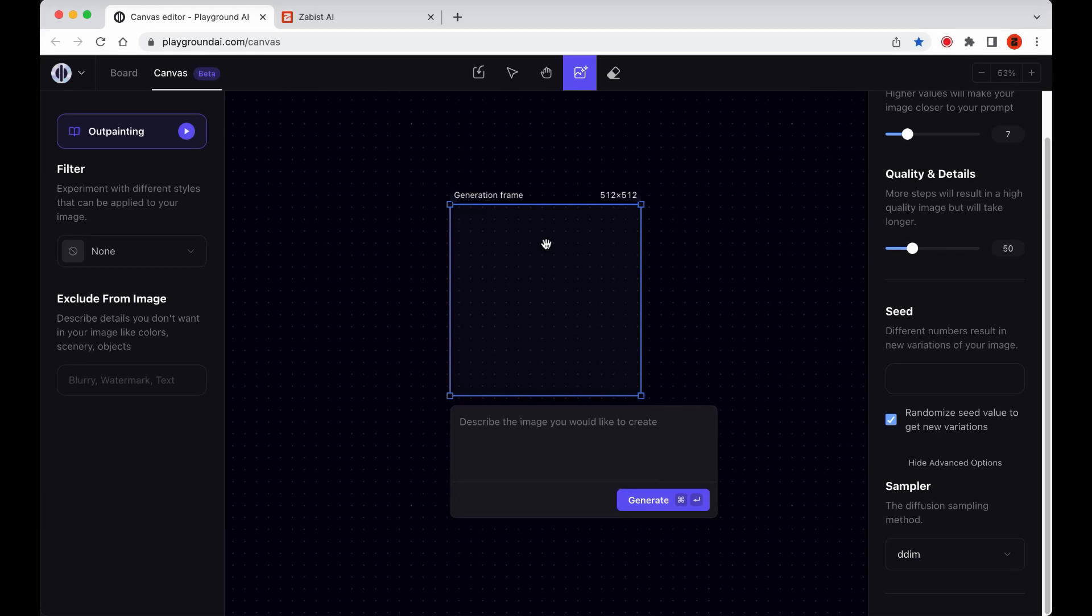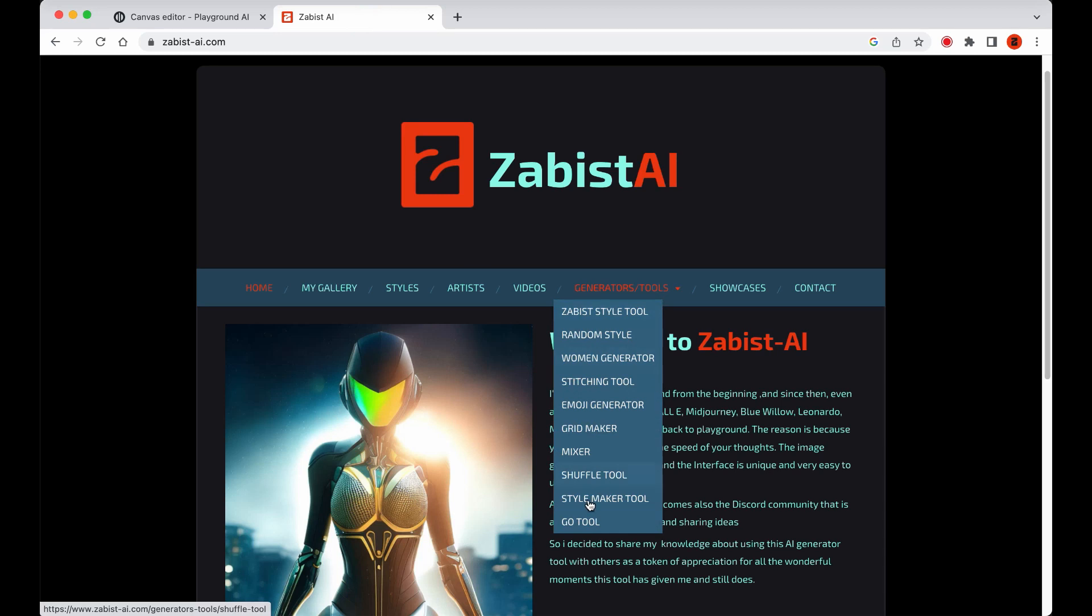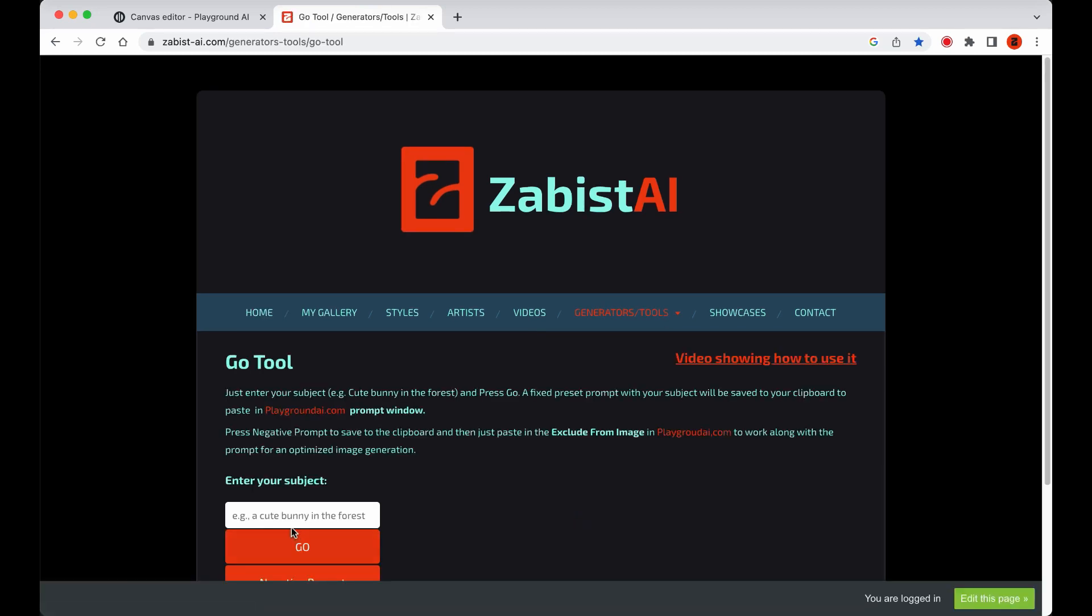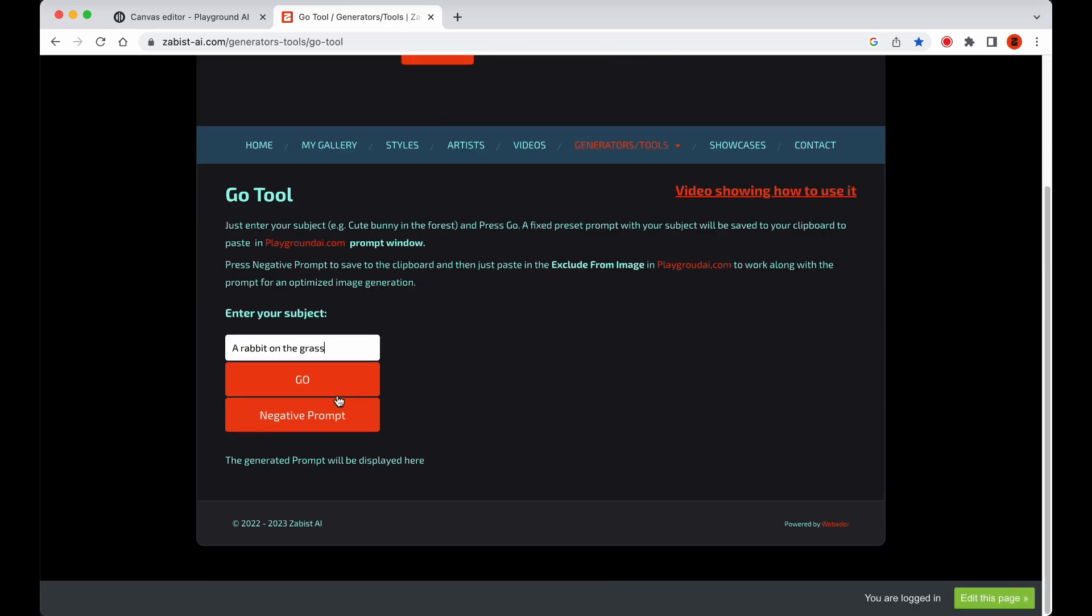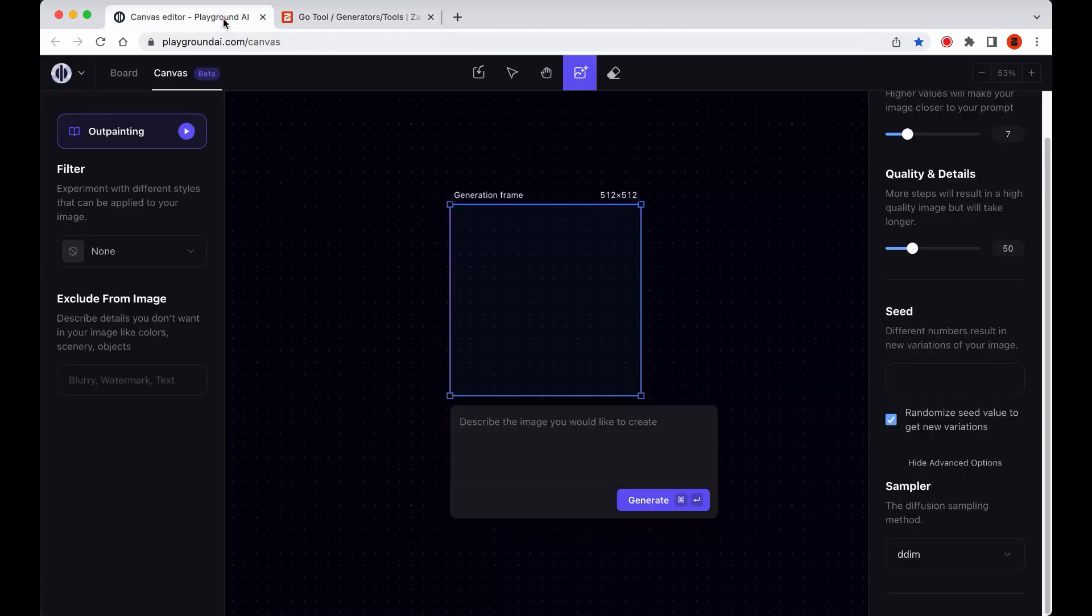There are two primary ways to use the Canvas Editor. Generating images from scratch within the Editor, or importing existing images to edit and customize. In this tutorial, we'll focus on generating images from scratch within the Canvas Editor. To get started, I'll use my Go tool to quickly generate a prompt. For those who aren't familiar with how to use the Go tool, I'll include a link in the video description to help you get started.